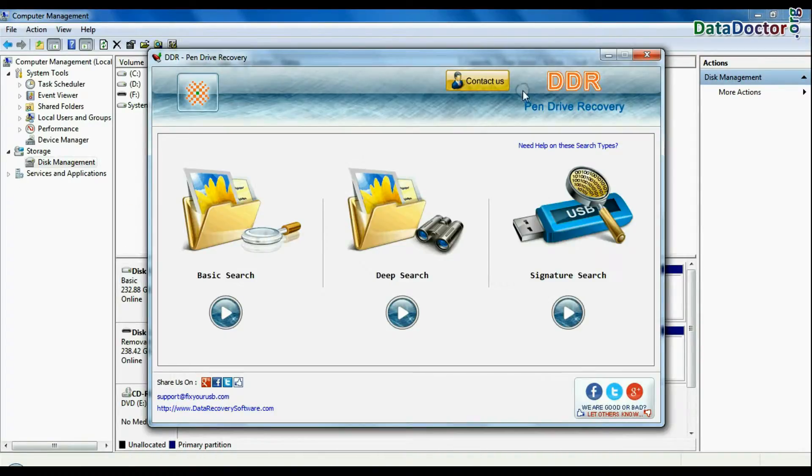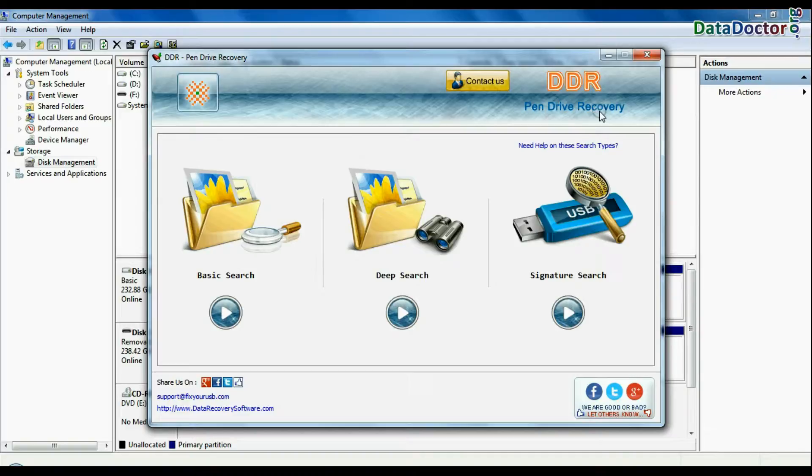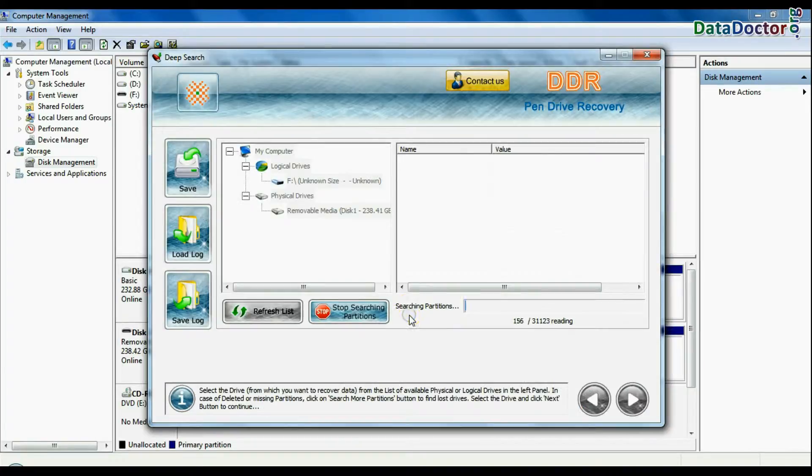To recover your data, open DDR pen drive recovery software. Software has three recovery modes: basic search, deep search, and signature search. Choose any one recovery mode and continue.